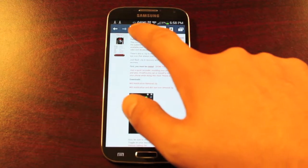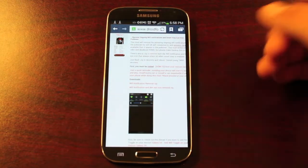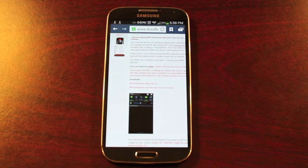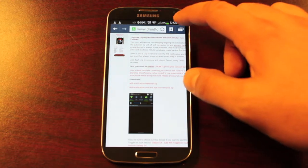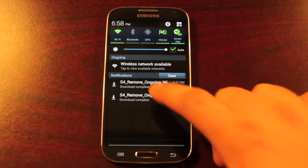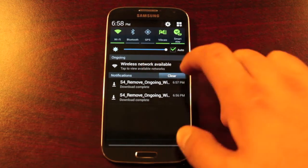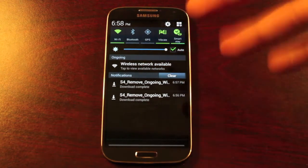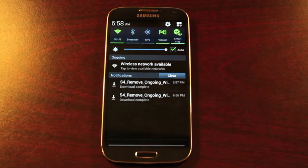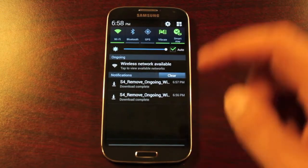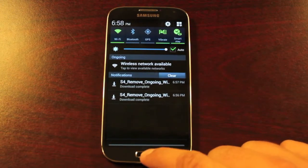So what this is going to do is take away that eye. I mean it's there, you know that smart stay's on, there's really no need for that eye to be there. And then of course we're going to remove this wireless network available notification that's there. It's just taking up space and it's useless for most people.